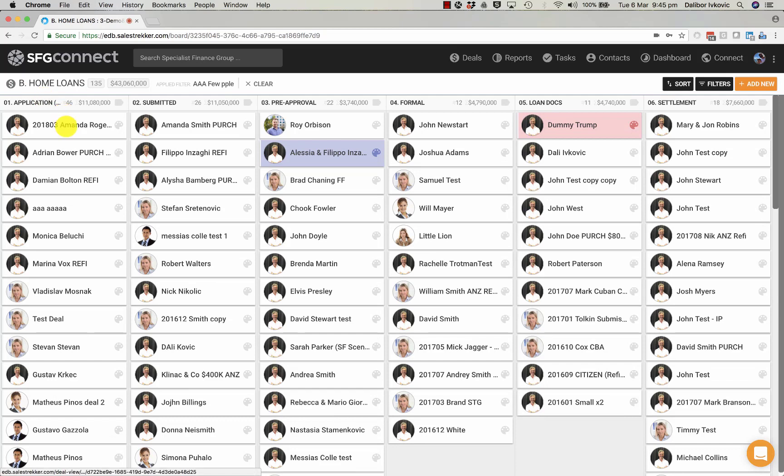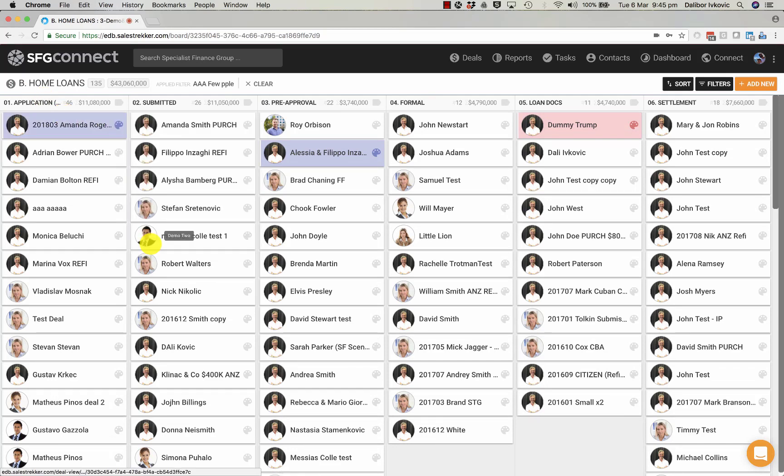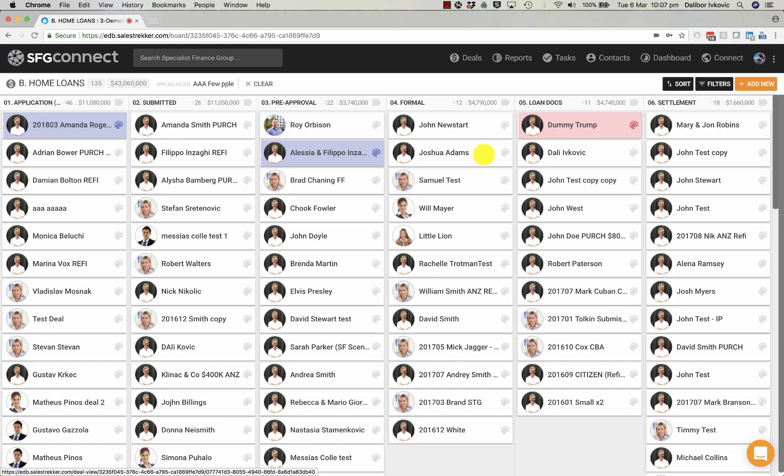That deal is now created and it's easy to see. You can mark it up with different colors so you can track it easily. Now let's have a closer look at the deal view itself.